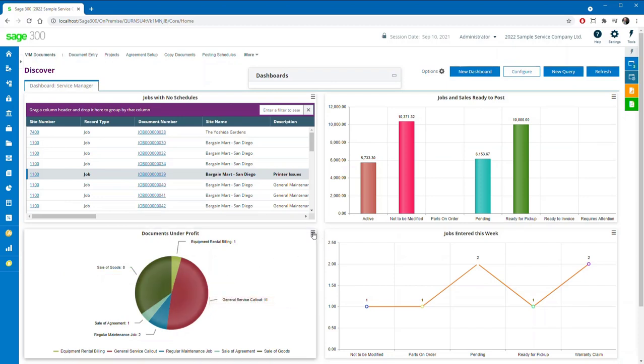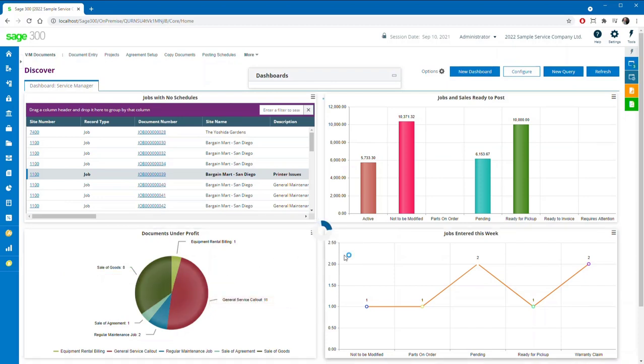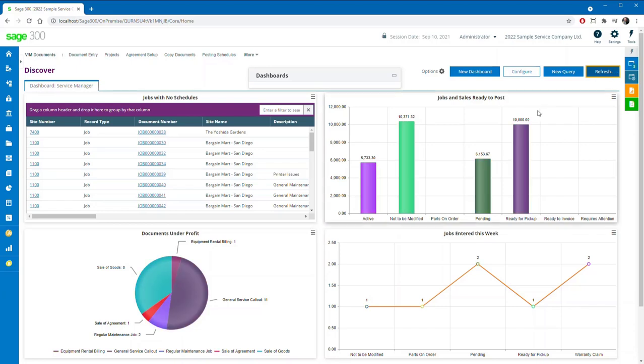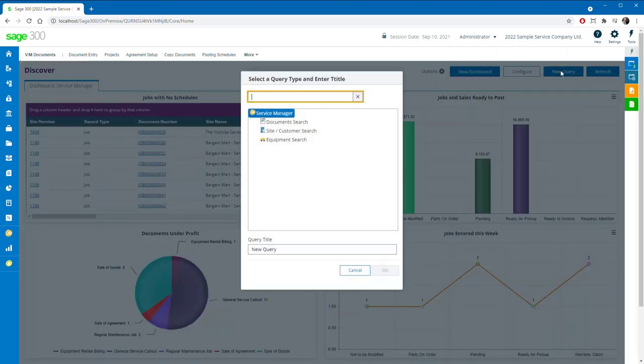The charting customization features demonstrated earlier are still available, as well as the ability to add column totals, counts, averages, and min and max value range data if desired.